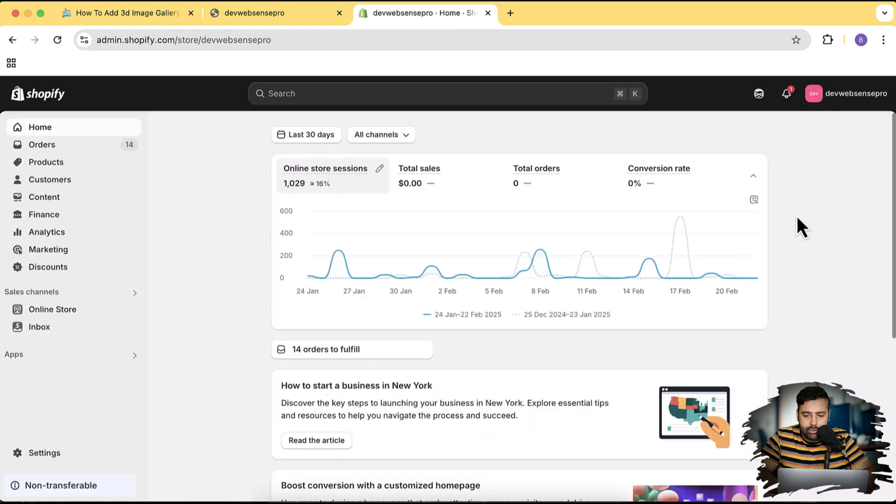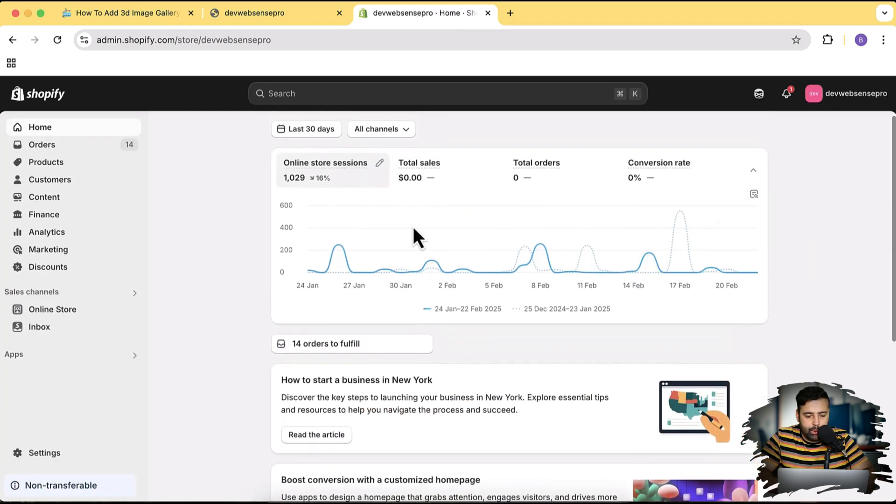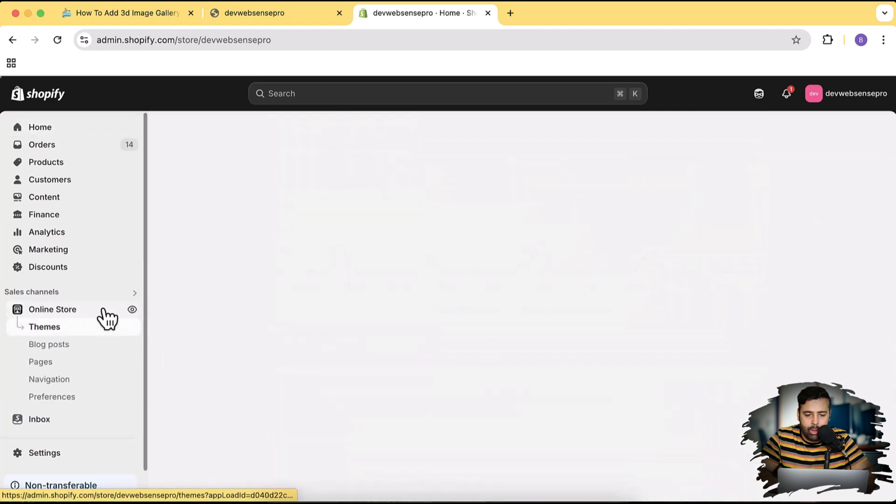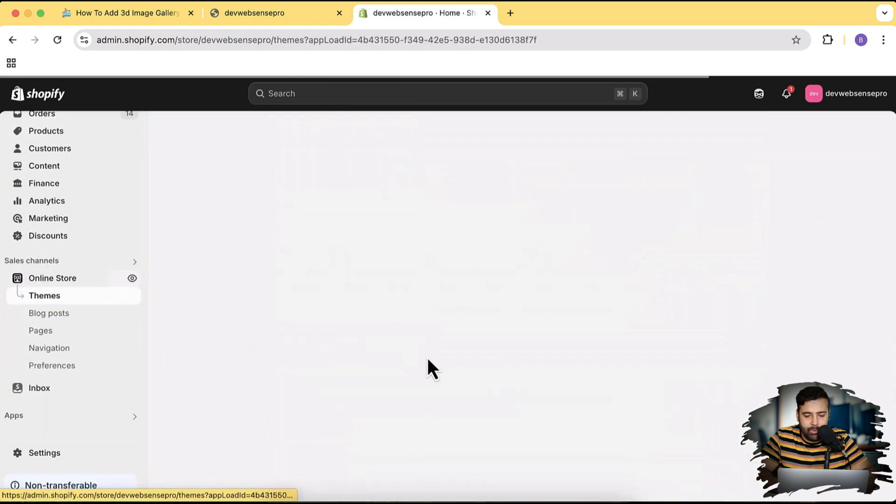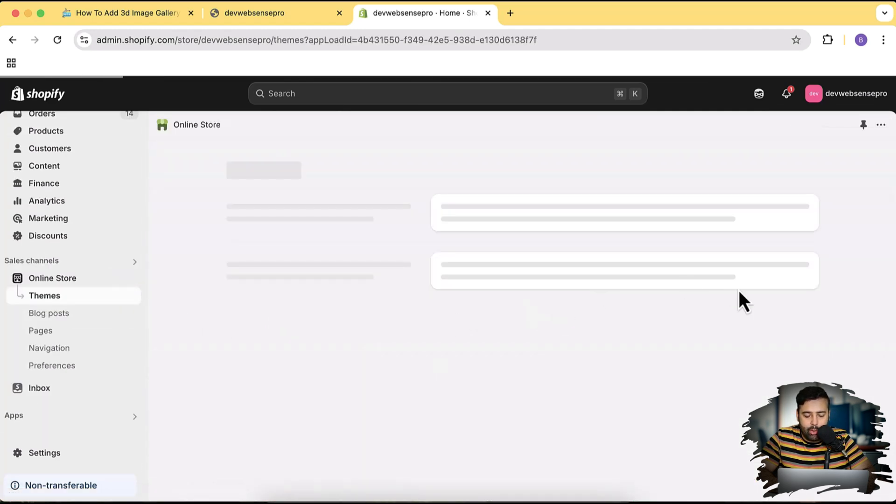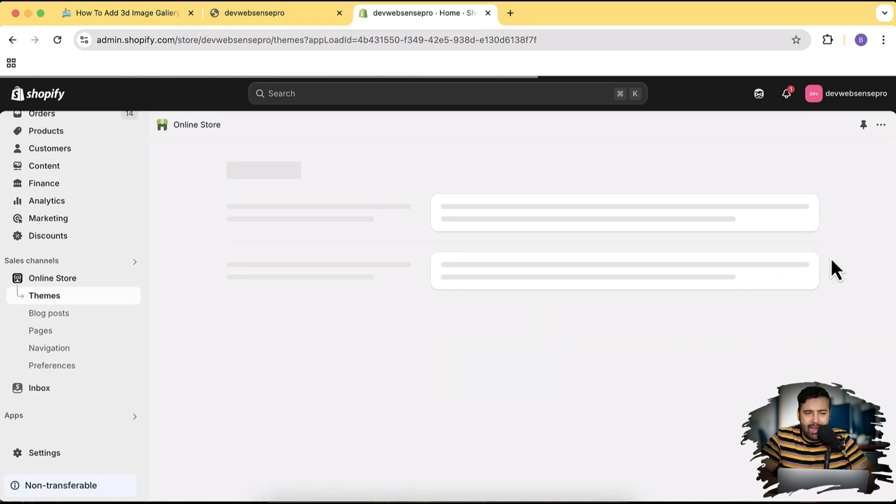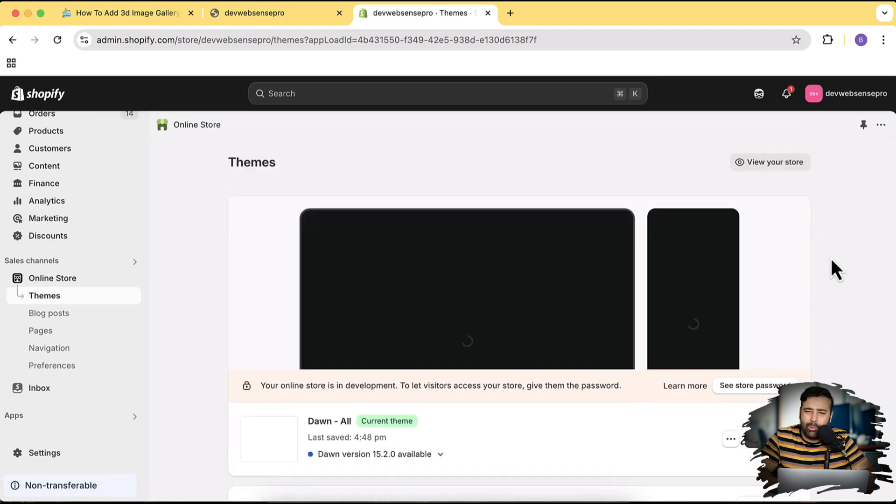Okay, so we are on the dashboard and we're gonna click on Online Store to install the fresh theme. In current theme I have added a lot of customization, so we're gonna install a fresh theme. And I have created a lot of video on Dawn theme, so what we're gonna do this time - we will install Sense theme.